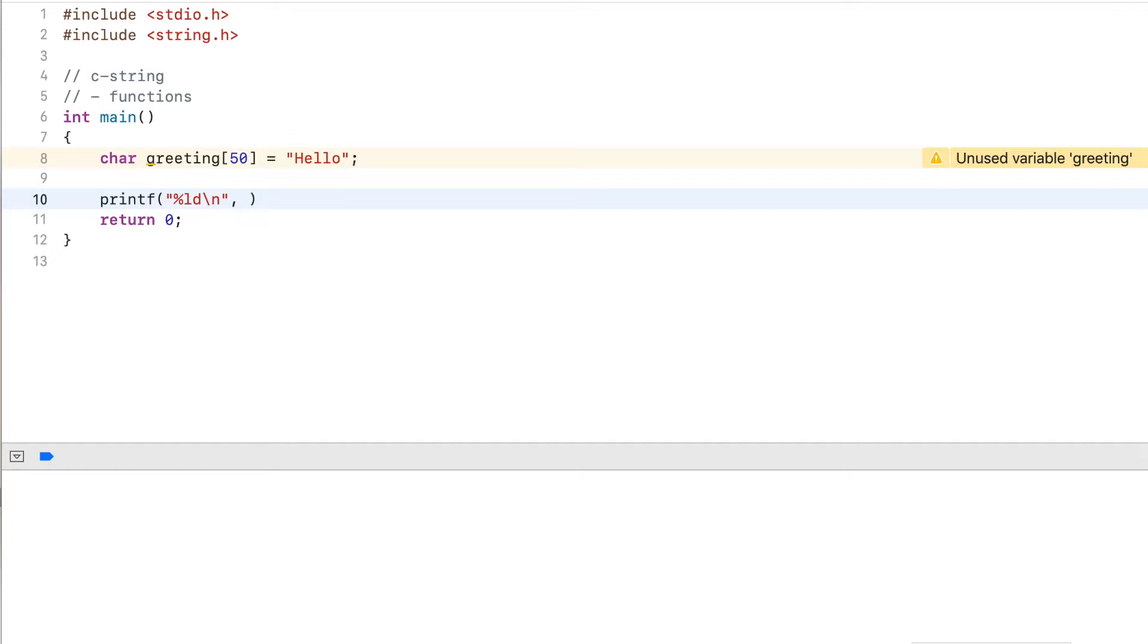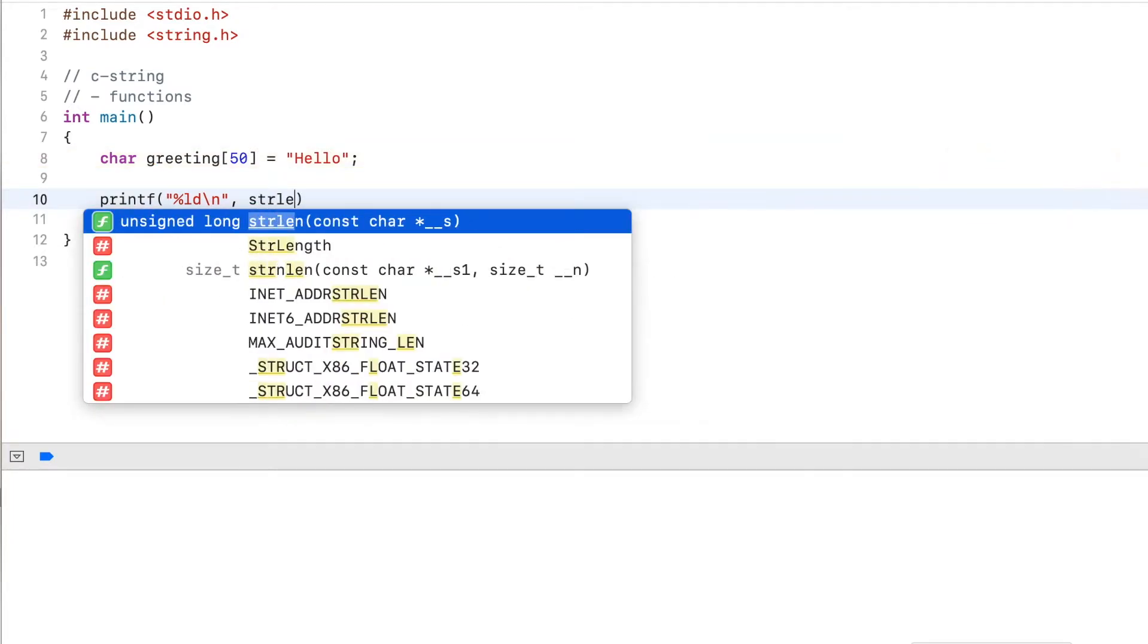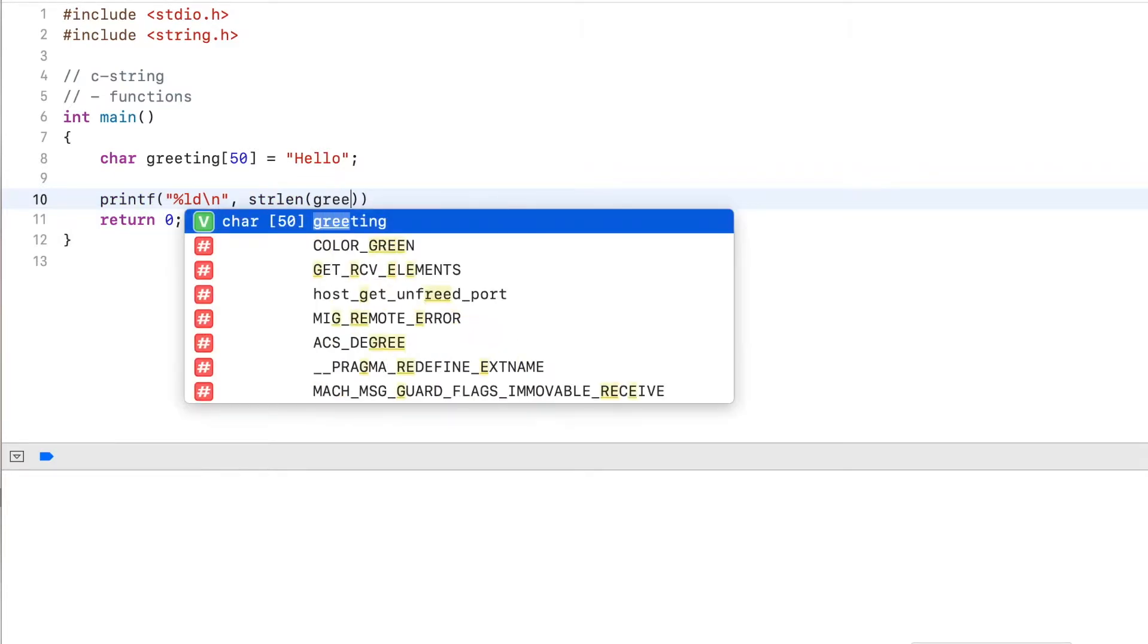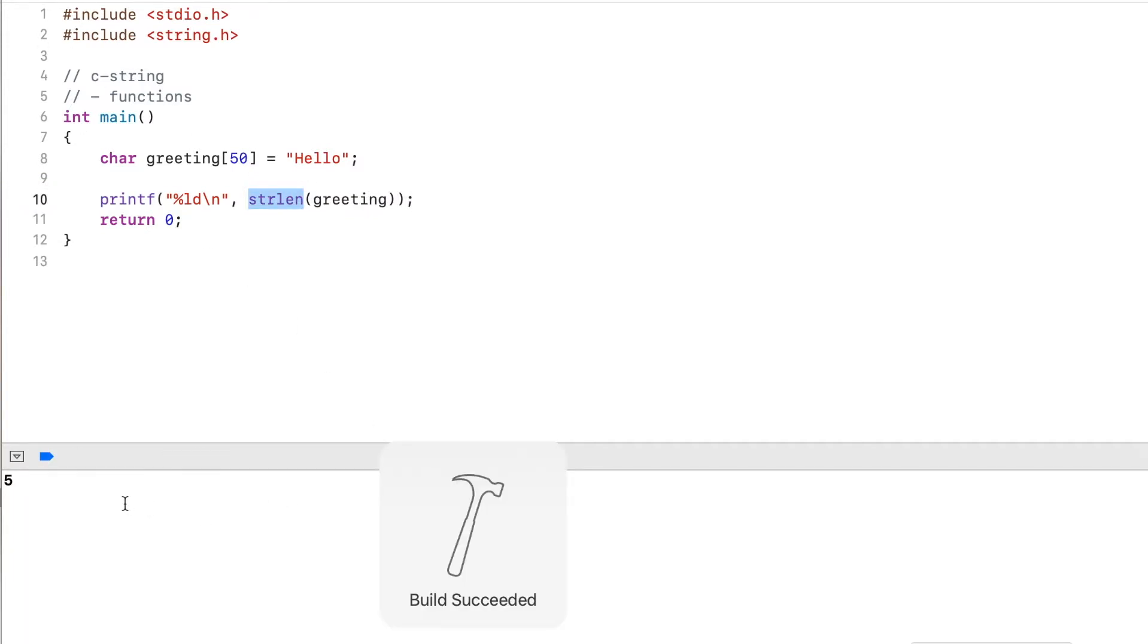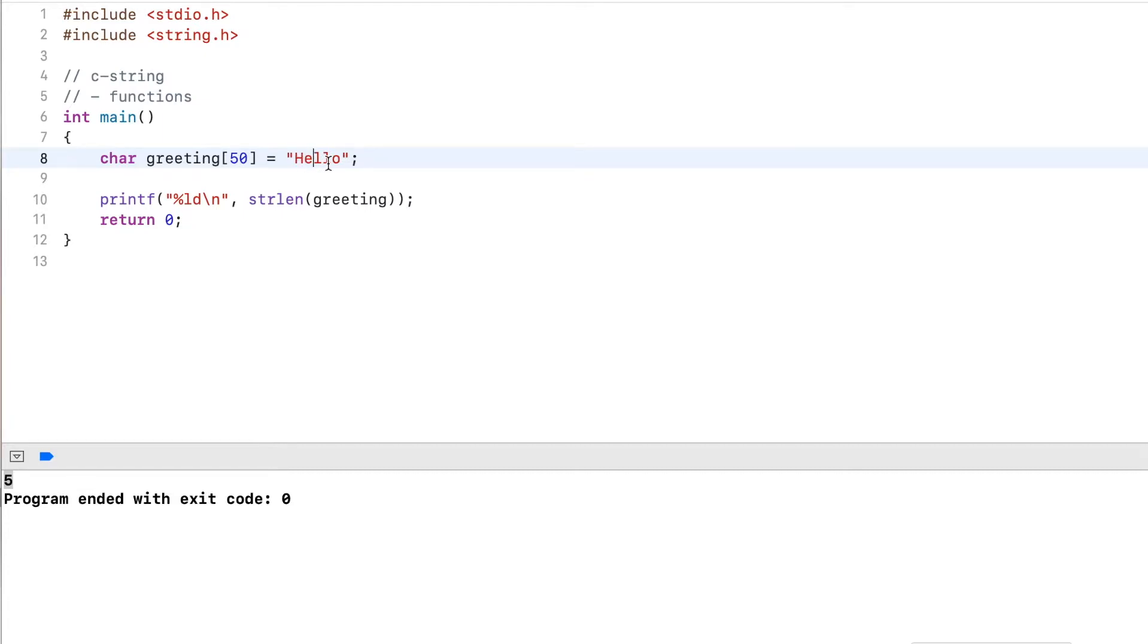And here you see string length function strlen, and I pass in the greeting. And this will give me the length of the string. So running this, you can see this outputs five. Five is the length of the string because I have five characters. It doesn't give you the size of the array because the size of the array is 50.